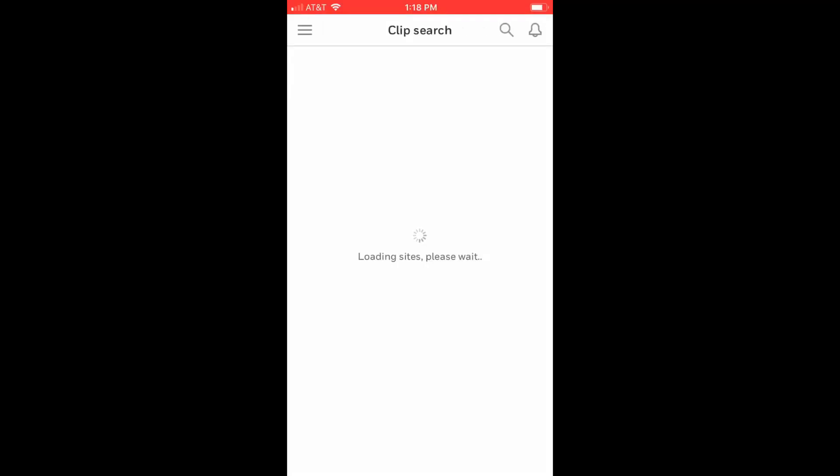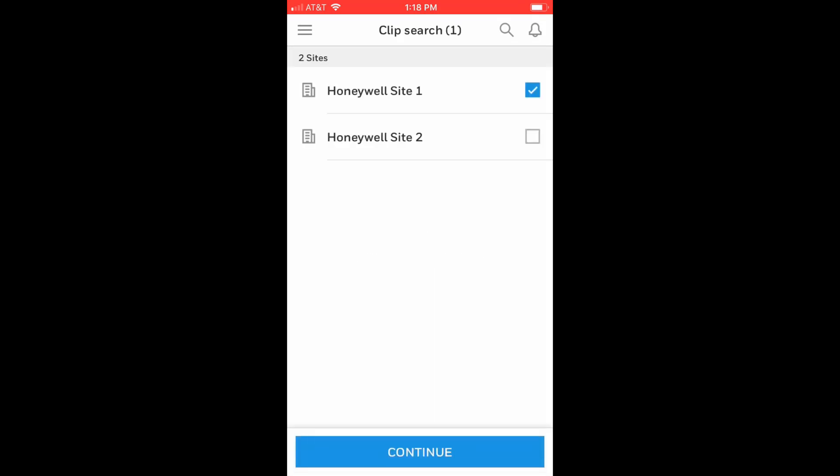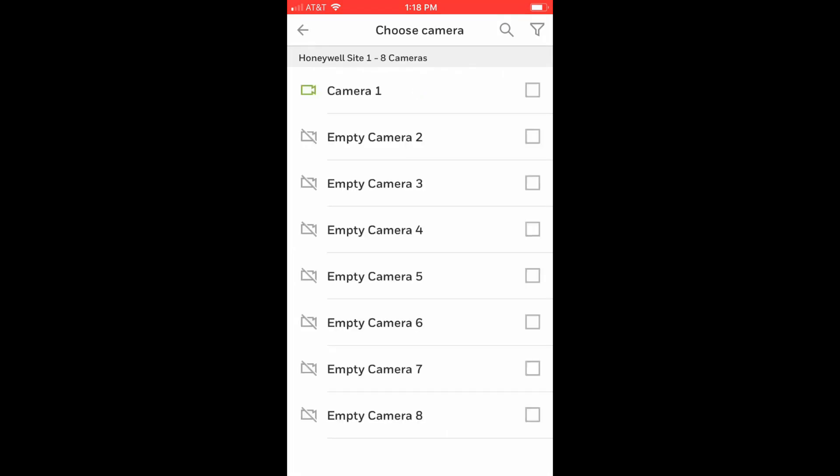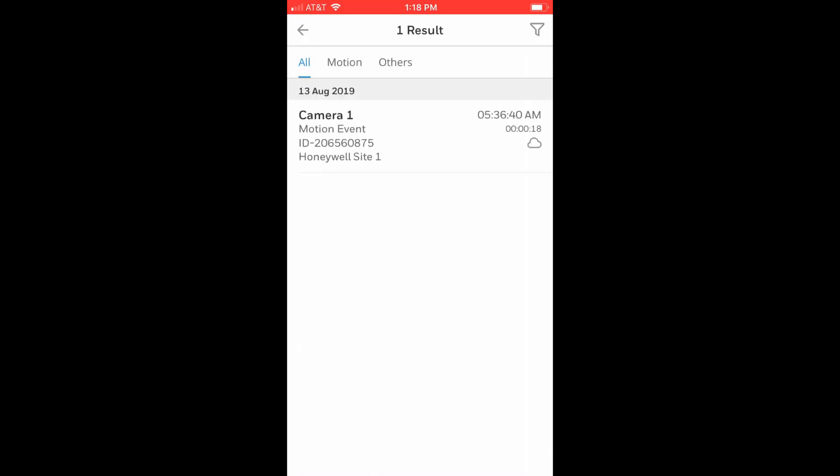Choose the sites you wish to search and all cameras on those sites will be listed. Select the cameras for which you wish to search clips and select the search clips icon at the bottom. This will display the video clips recorded by the selected cameras.